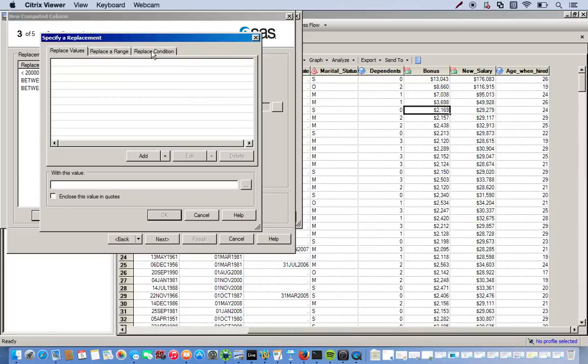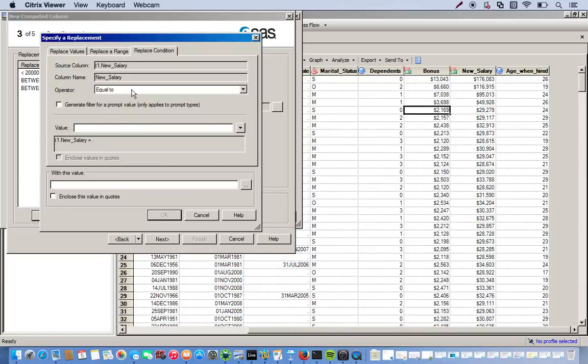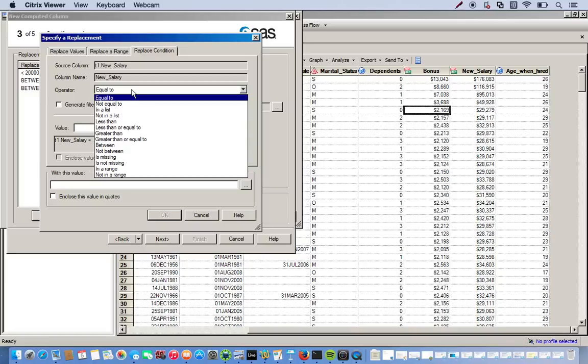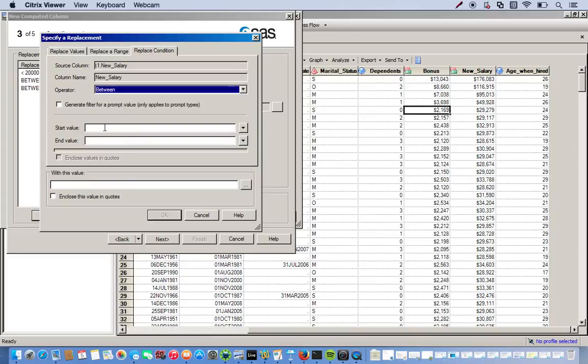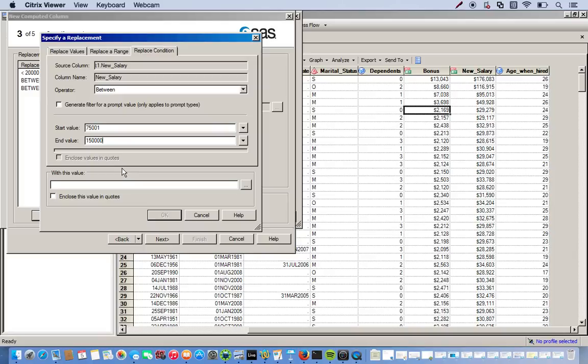Replace condition again. And now we are working between $75,001 and $150,000. So between. Starting value is $75,001. And between $150,000. And these are our directors.